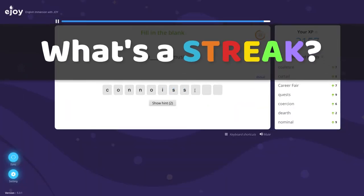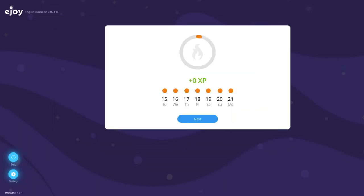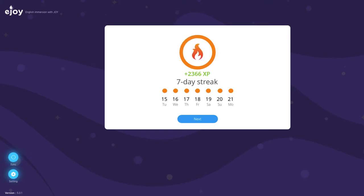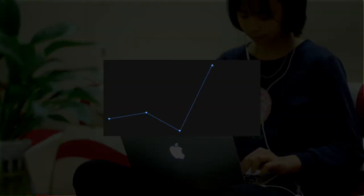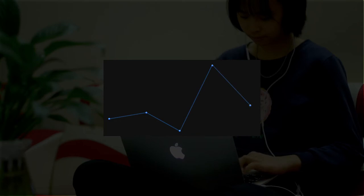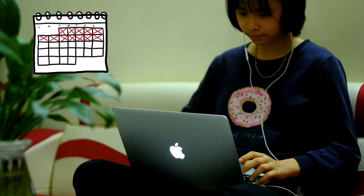When your students finish their daily goal, they receive one streak. The number of streaks shows how many days they complete a daily goal in a row. Streak is a great way to track your students' learning progress and motivate them to practice English regularly.